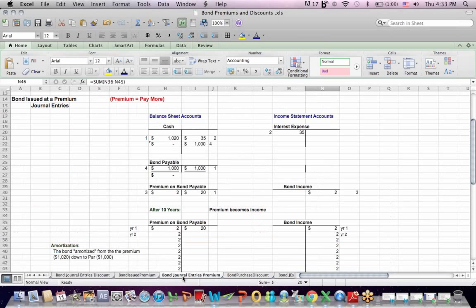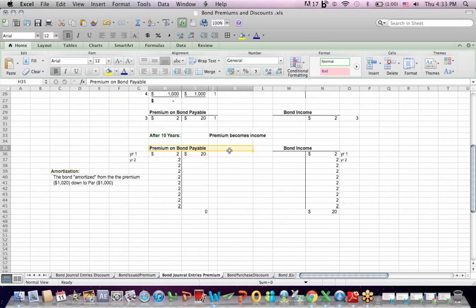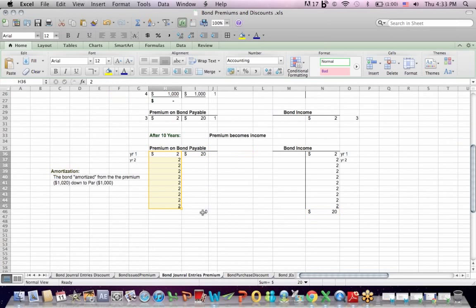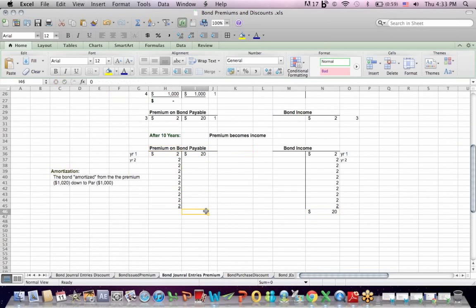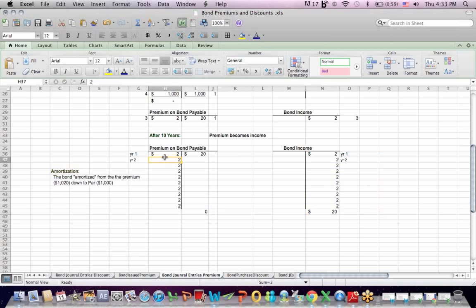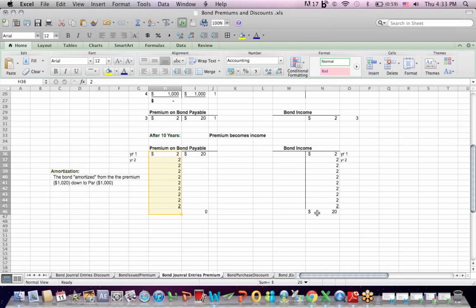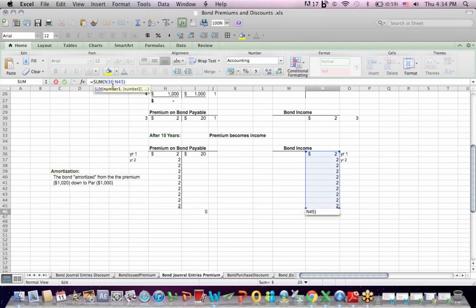Again, if you want to imagine that in terms of a T account, which I think is helpful, we start off with a $20 credit in premium on bonds payable. We debit that account each year to reduce it so that at the end of 10 years, the balance in bond payable, premium on bond payable is zero. And over 10 years, we credit bond income for what we take out of the premium account. And at the end of 10 years, the total bond income, if I add it all up is $20.